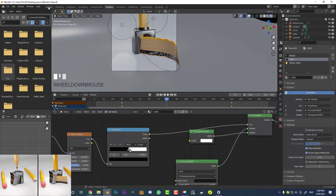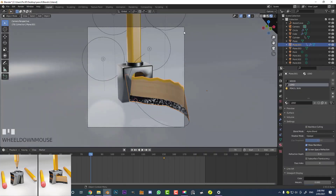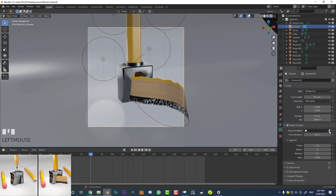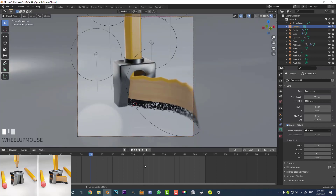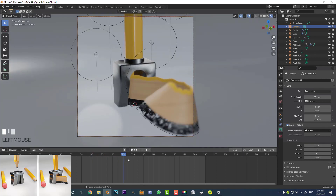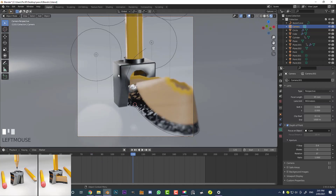Go back to the Layout workspace, select the camera, and go to camera settings. Enable Depth of Field, click the eyedropper in the dropdown, and select the sharpener as the focus object. Bring the F-Stop value way down to create some nice soft focus. Now as you drag through, you can see the pencil shavings coming up out of focus with the background also out of focus — and that looks a lot better.